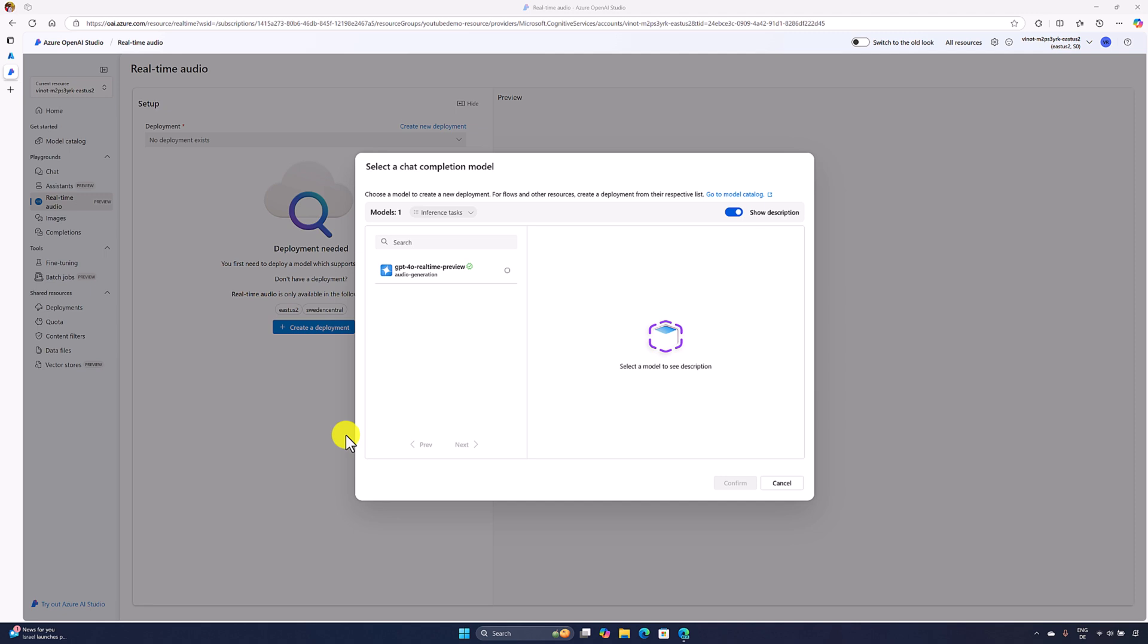This model is ideal for real-time interaction, making it well suited for applications like customer support agents, voice assistants, and live translation services. In this video, I'm going to highlight how you can use this feature using Azure OpenAI Studio. Let's start.